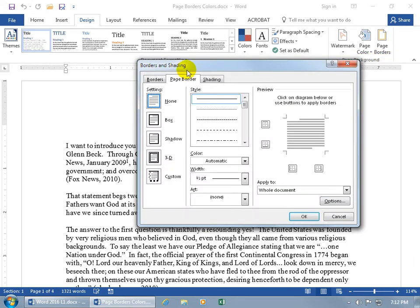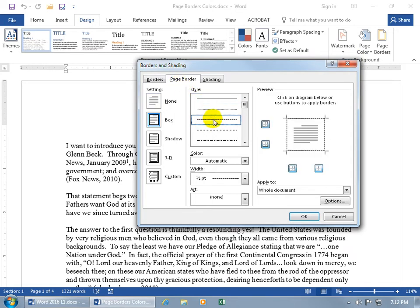Opens up the same window, takes you right to the Page Border tab. Go ahead and choose a style, maybe something dashed. When I select that, it automatically adds a border, as you can see over here in the Preview window.